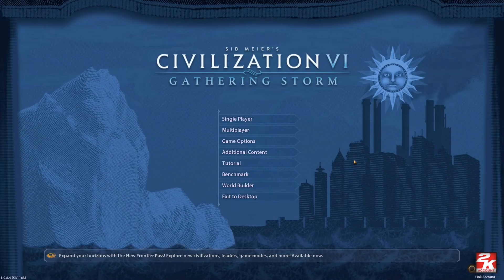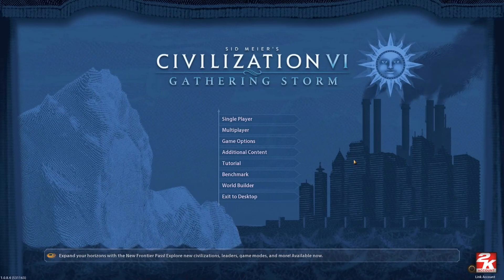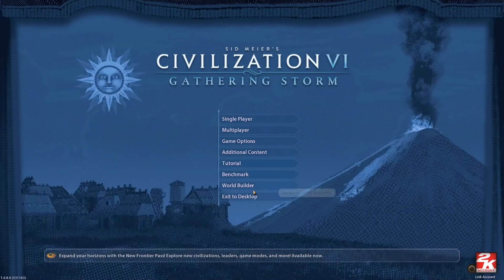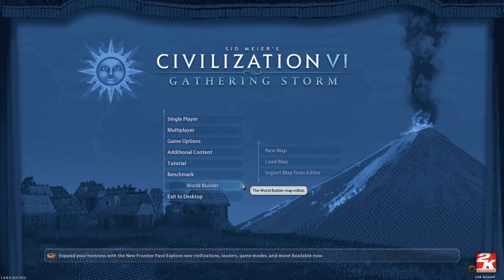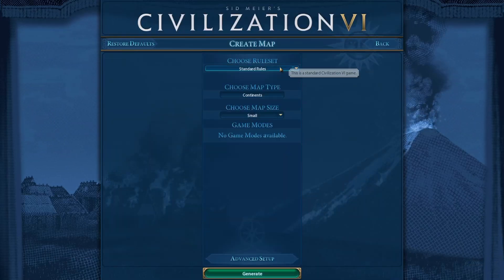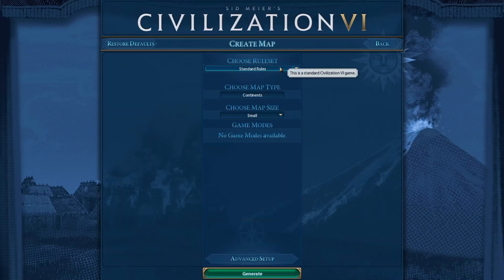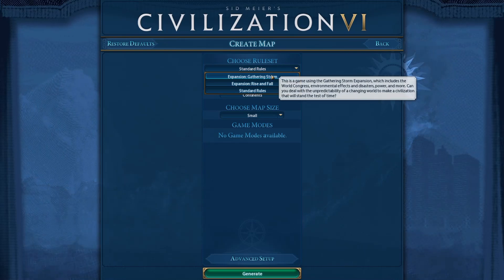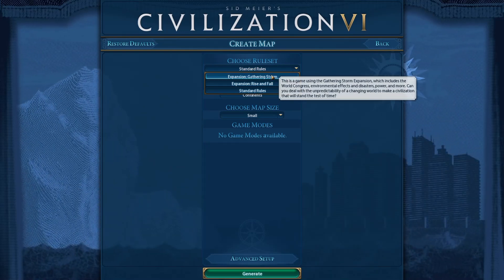Hey everyone, today I'll show you how I use World Builder to make custom maps. Let's click World Builder, then new map. At the top you'll have to choose your rule set, so if you play Gathering Storm, select that.